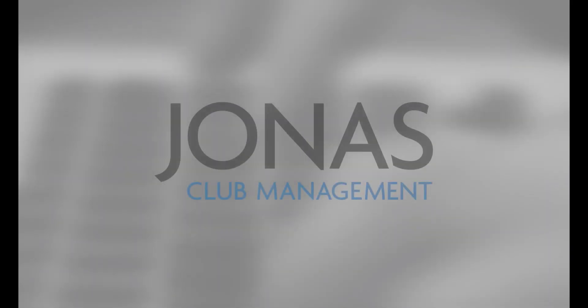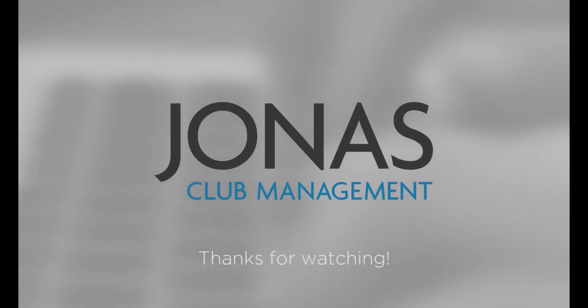Thanks for watching, stay tuned for more how-to videos, and don't forget to subscribe!